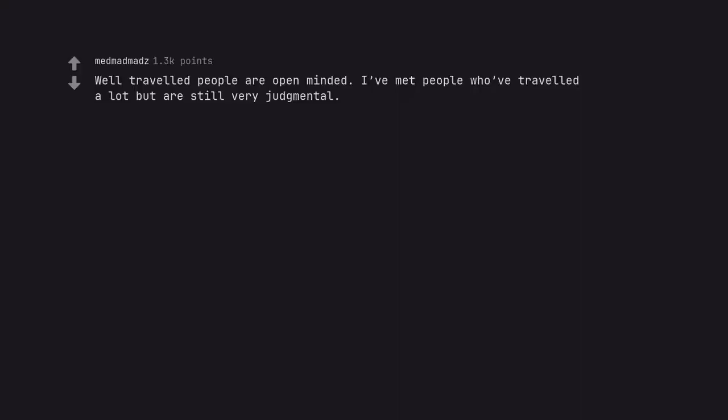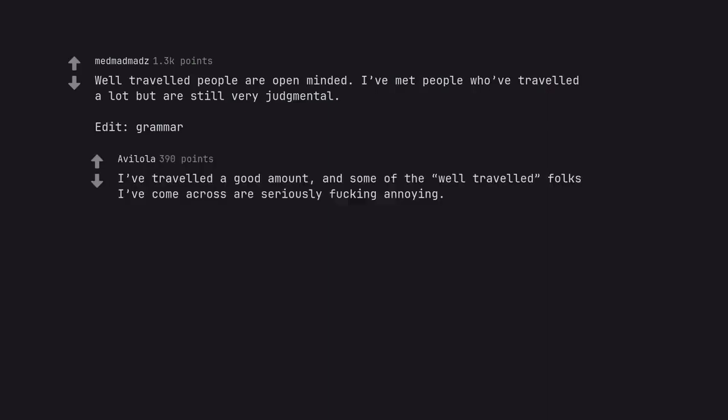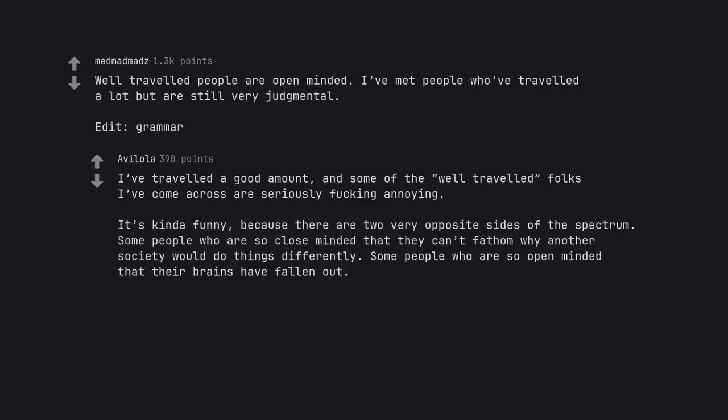Well-traveled people are open-minded. I've met people who've traveled a lot but are still very judgmental. I've traveled a good amount and some of the well-traveled folks I've come across are seriously fucking annoying. There are two very opposite sides of the spectrum: some people who are so close-minded that they can't fathom why another society would do things differently, some people who are so open-minded that their brains have fallen out.